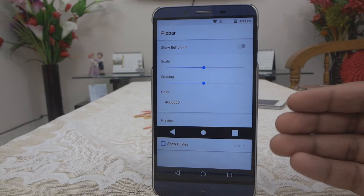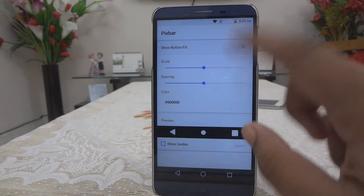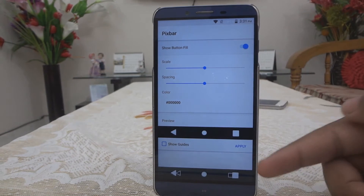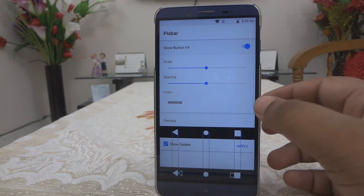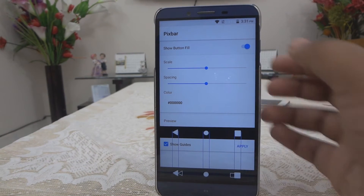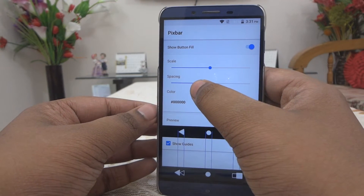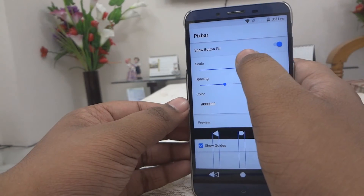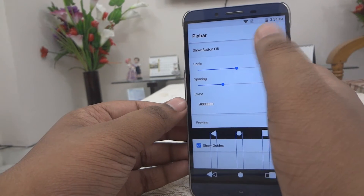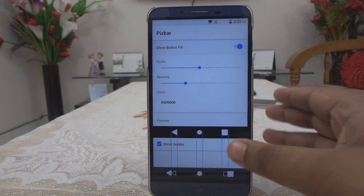Open it up, and if it asks for any permissions, give it the permissions. After that you will find an Apply button on the top — enable it and you will see the Pixel navigation bar. It may look like a mess, so you just have to enable the Show Guides option and play around with the settings a little bit to make it perfect for your device.